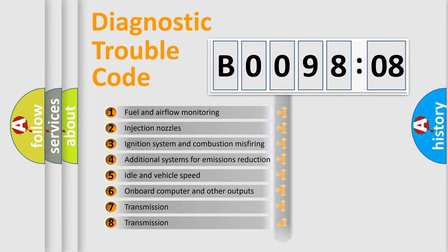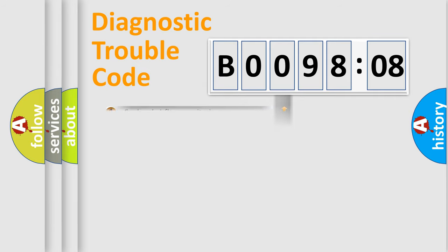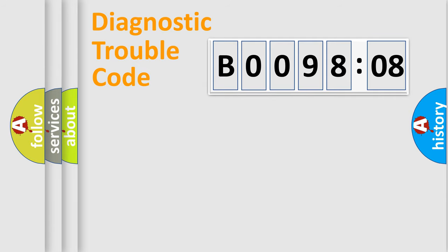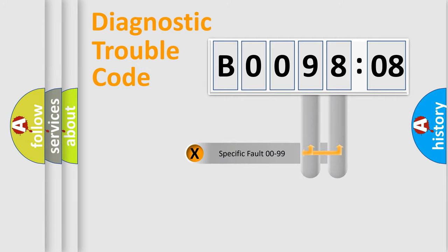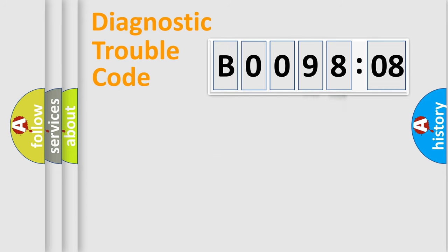The third character specifies a subset of errors. The distribution shown is valid only for the standardized DTC code. Only the last two characters define the specific fault of the group.